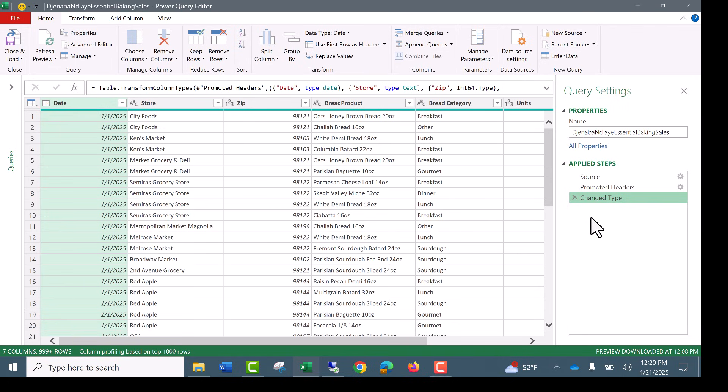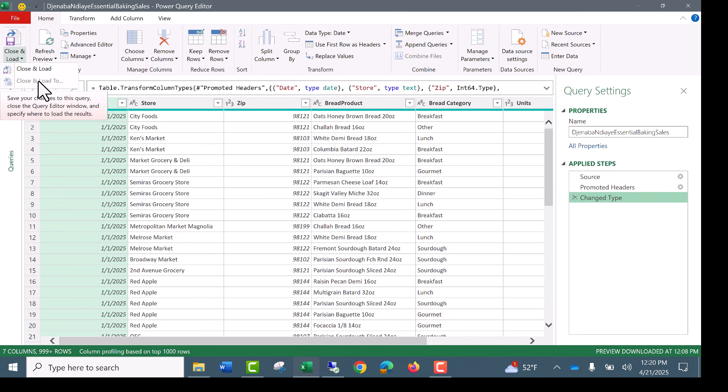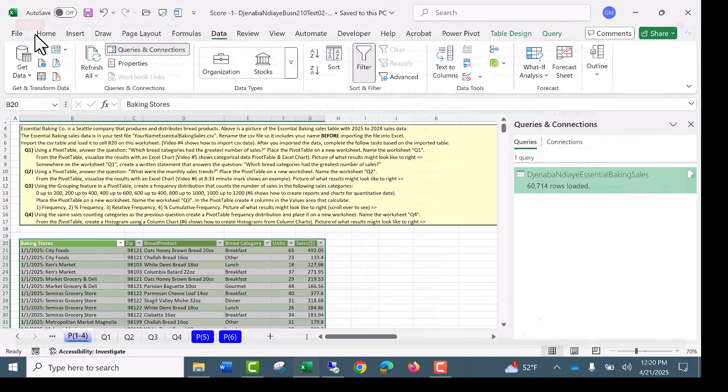And there it is. We're back to the original table before we merged. Now we go home, close. And because we already loaded it, all we have to do is click this button. And it loads back to the original location.